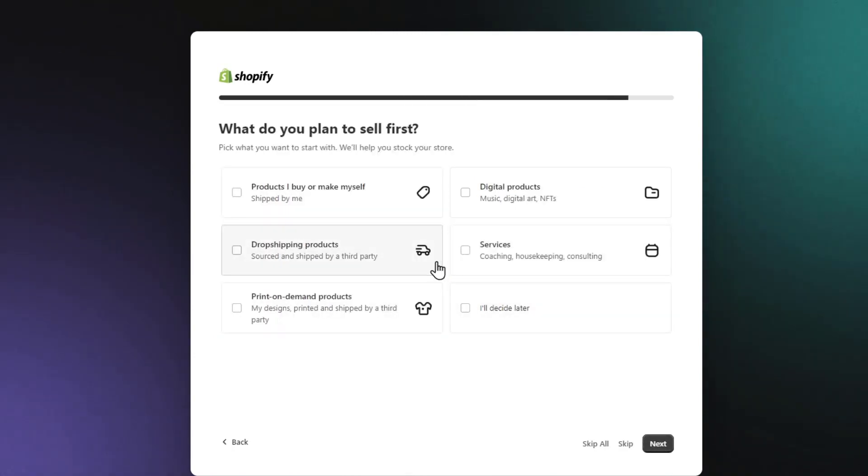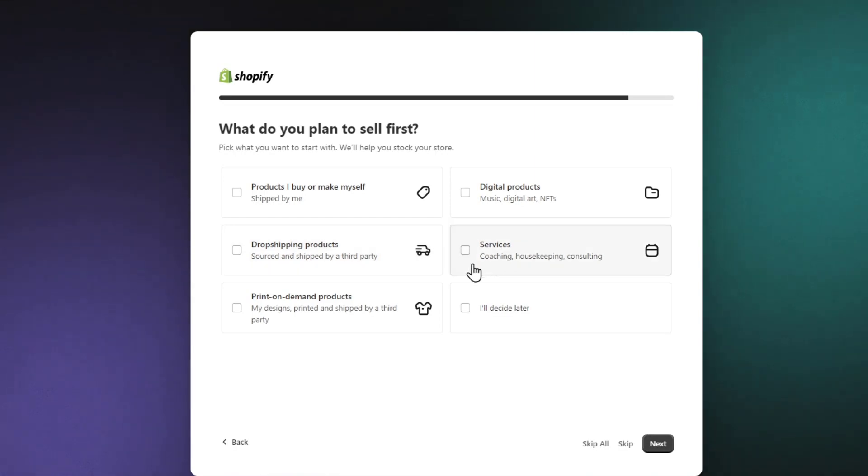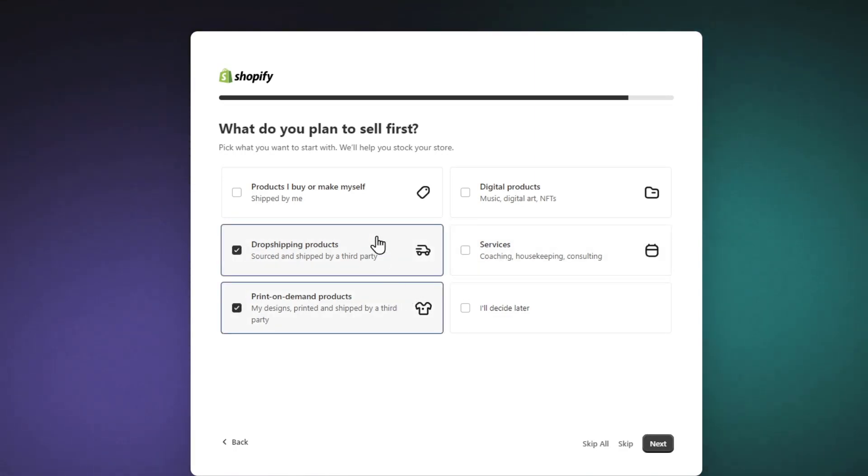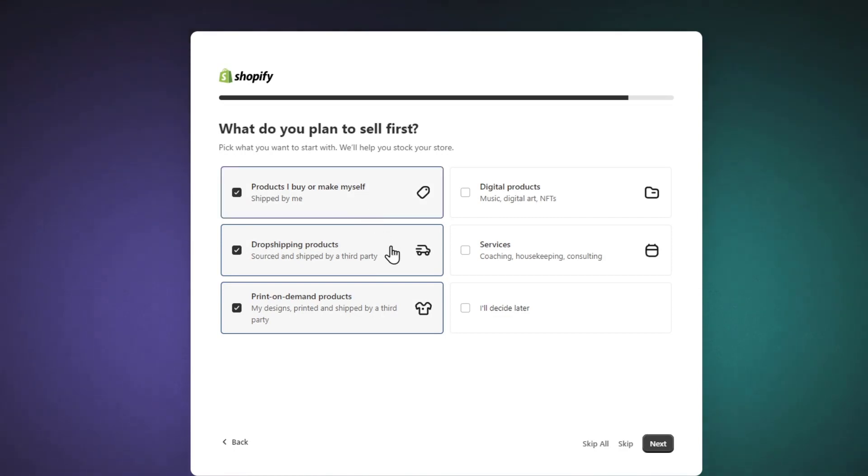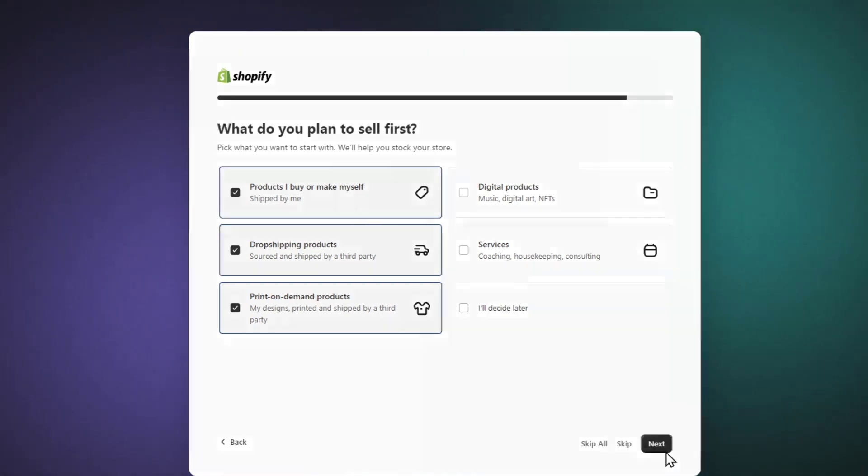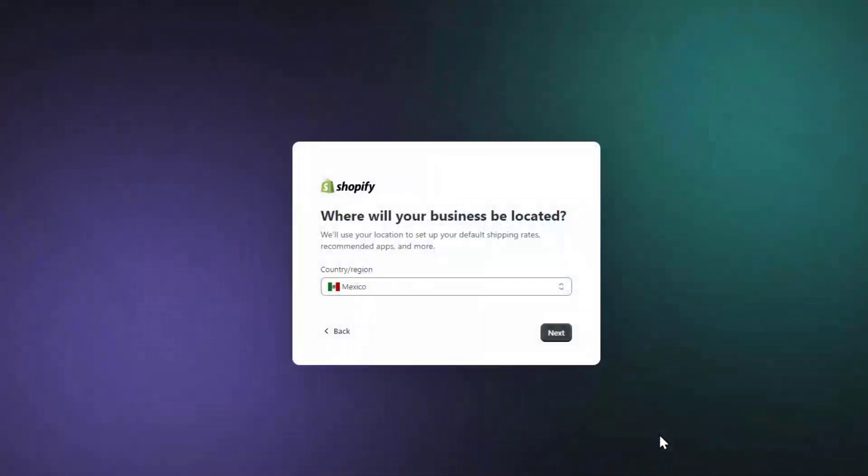Lastly, what do you want to sell first? Let's say, for example, that I want to sell my own services, print-on-demand products, dropshipping products, products I buy or make myself. So choose one that best suits you and hit next.